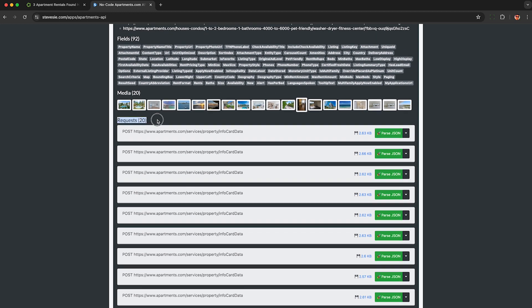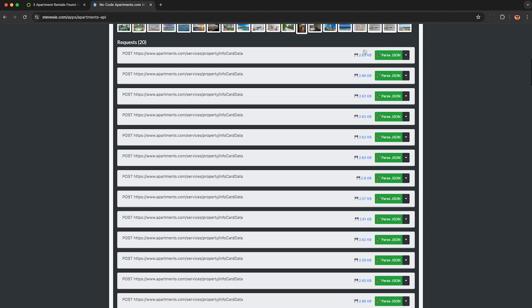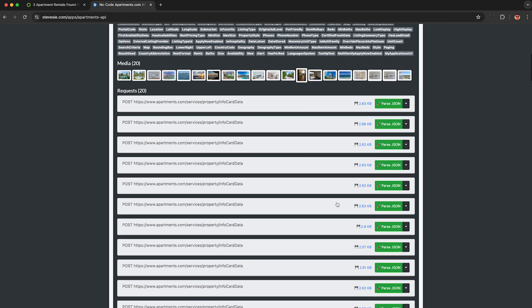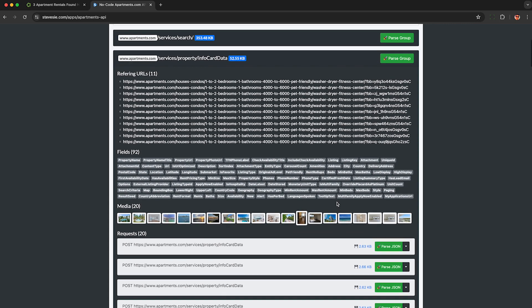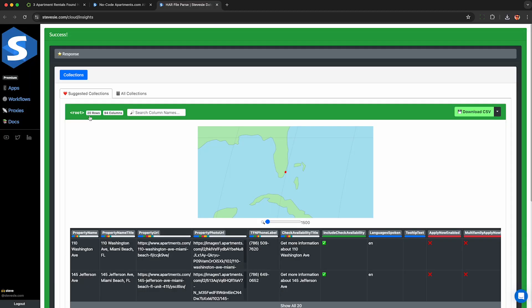I can see each of those 20 individual json requests that got sent back to my browser and I can click these blue links to download each of those individual json payloads sent to my browser but if you want all these listings combined as a single csv file just go up here and click parse group if you have a freemium account with us you can download up to 10 rows of this data per day for free.